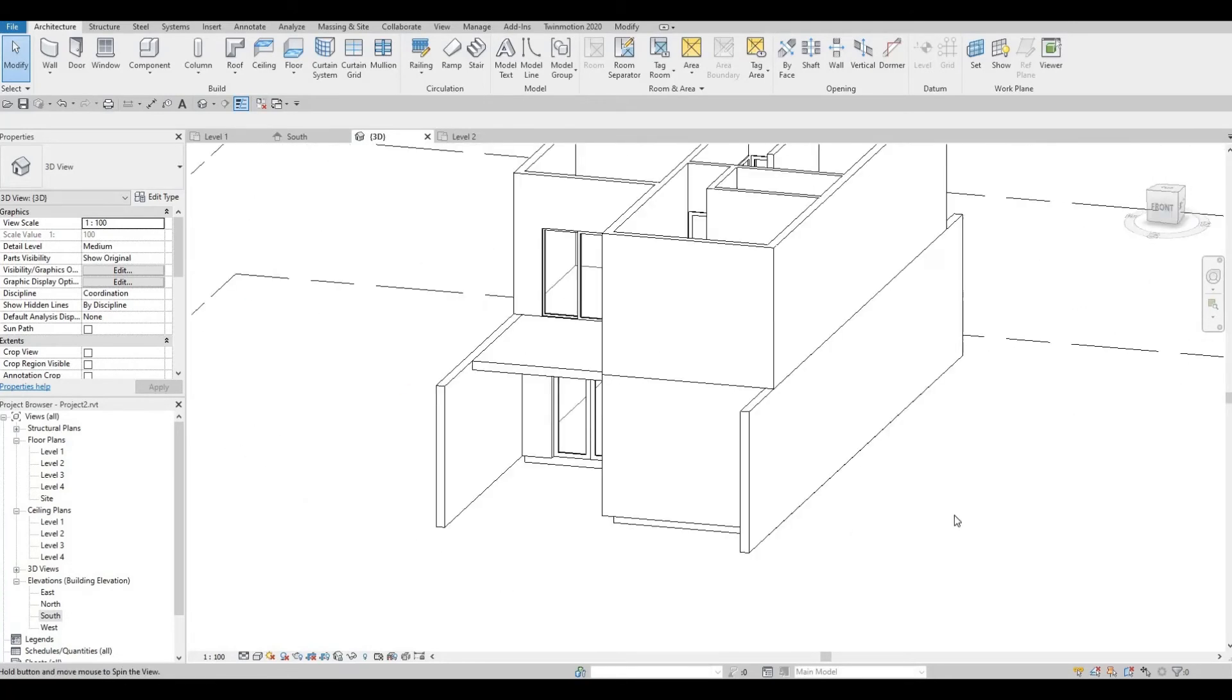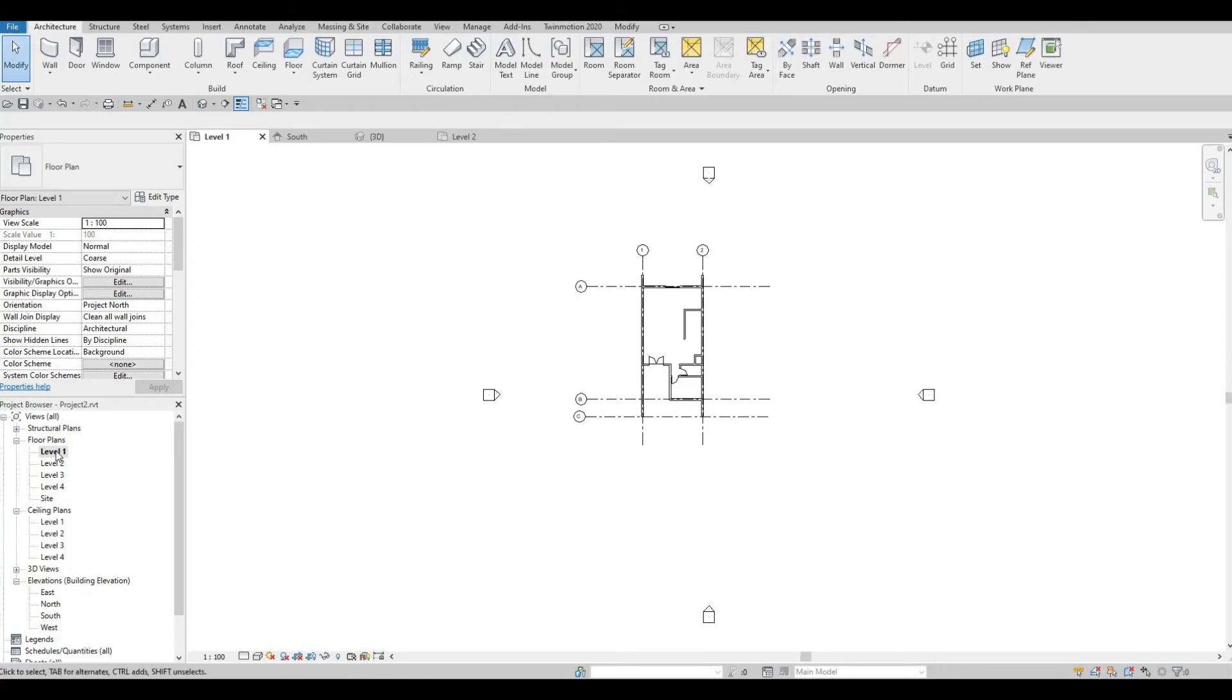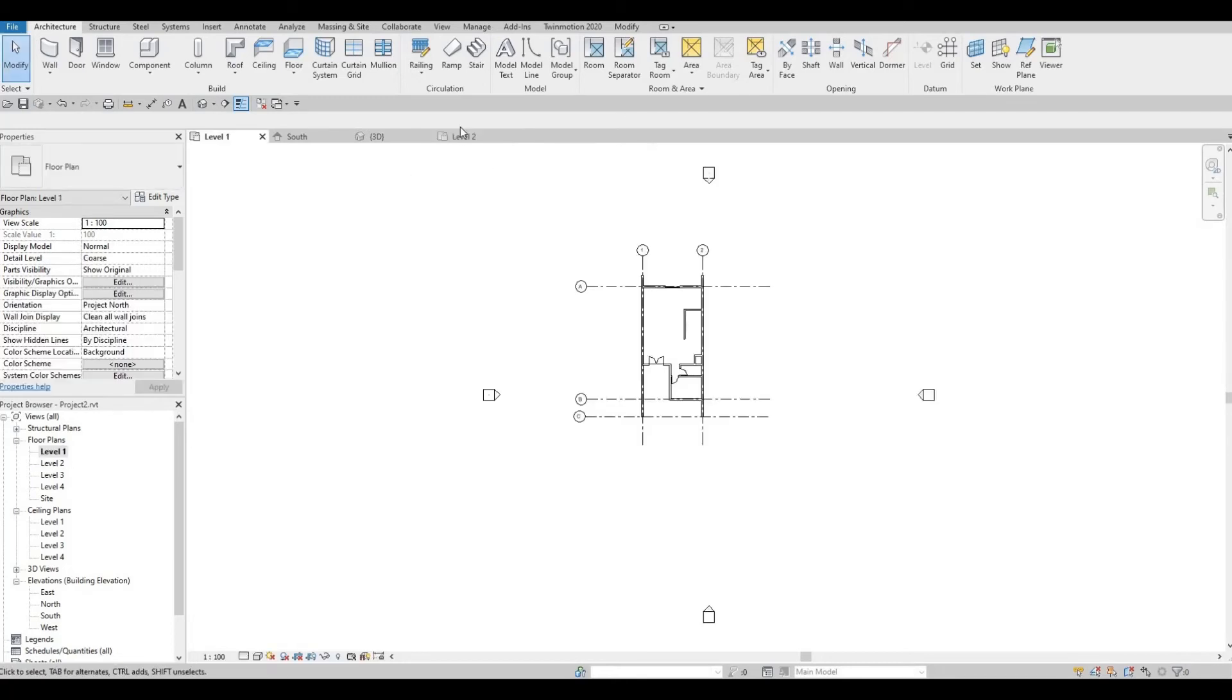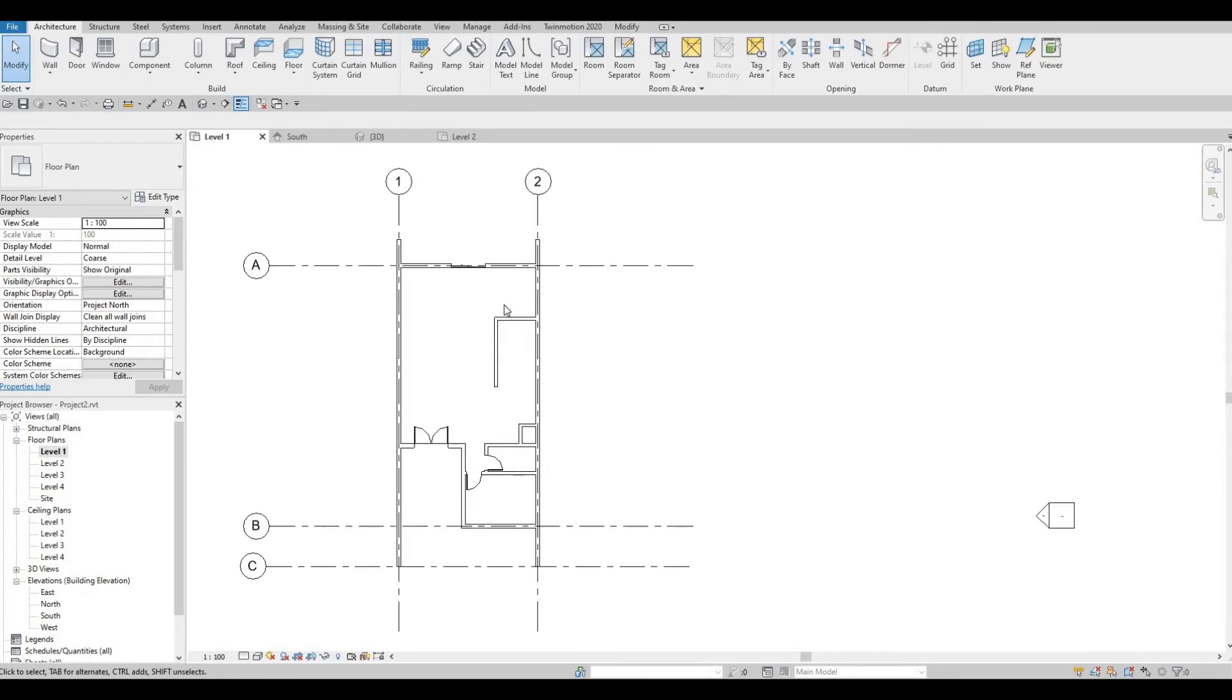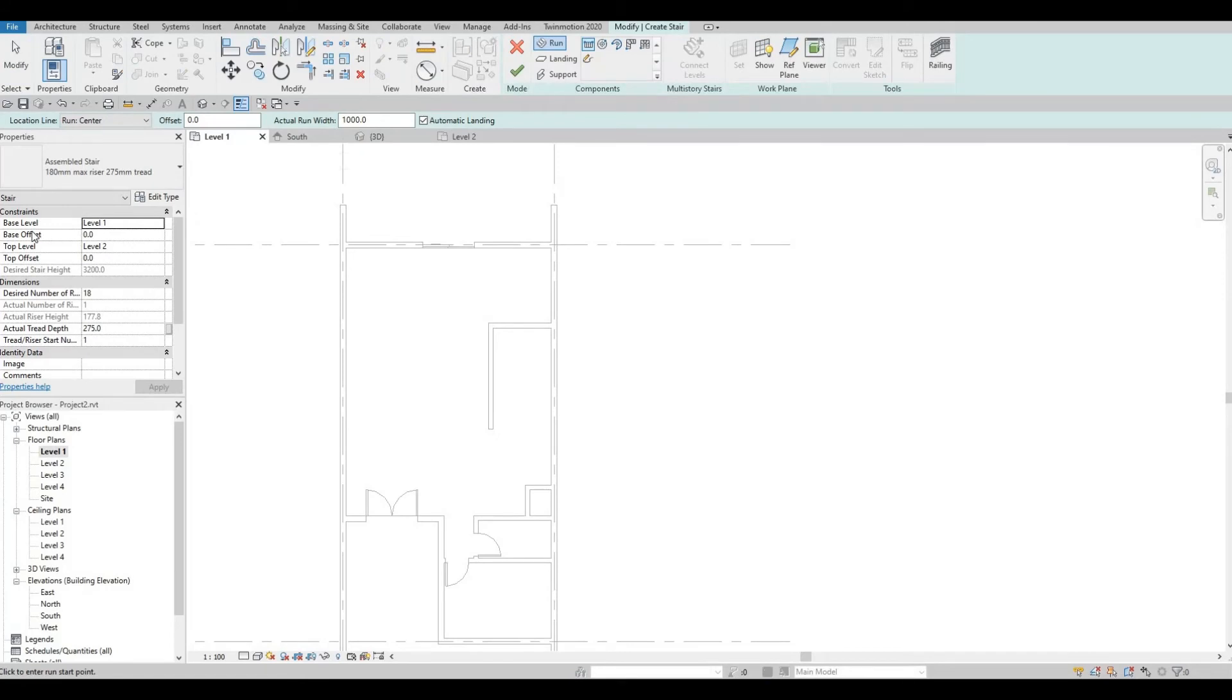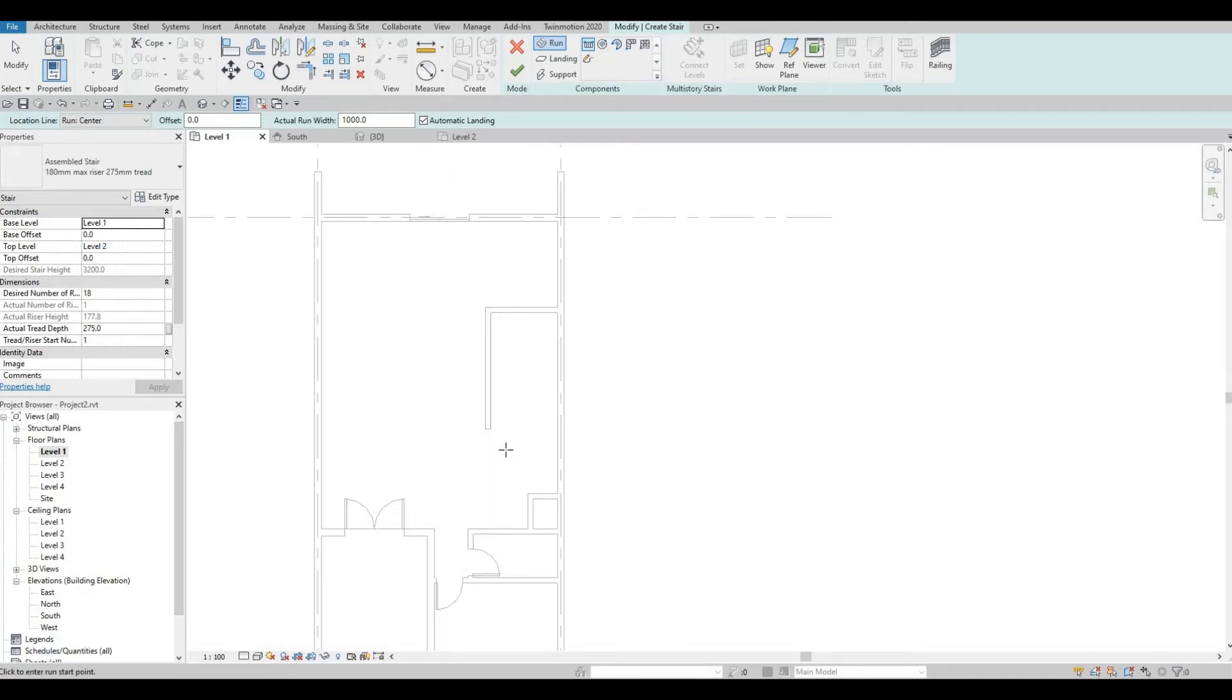Looking good. Let's go back to level two. We could add in the stairs. Go back to level one. Then, go to architecture. Let's select the stairs. This will be base level, level one. And, top level, level two. We're just going to create a simple stairs.